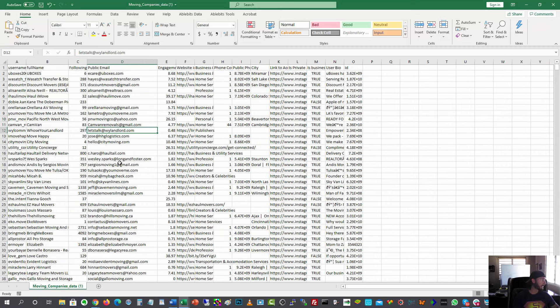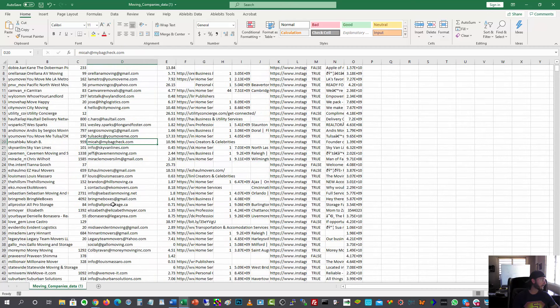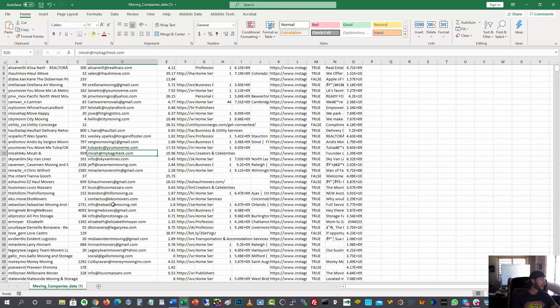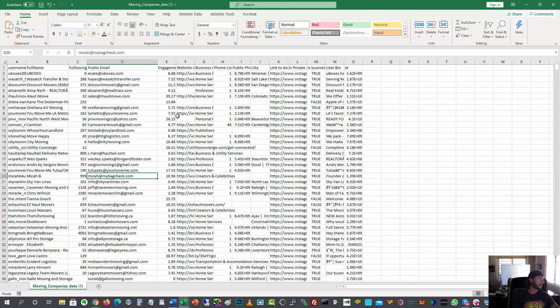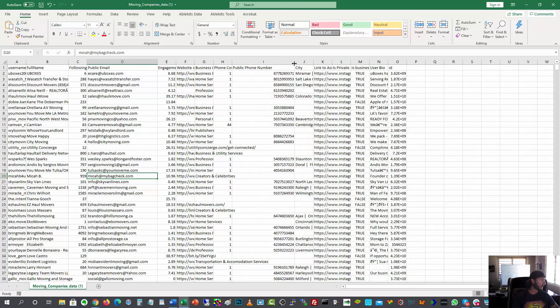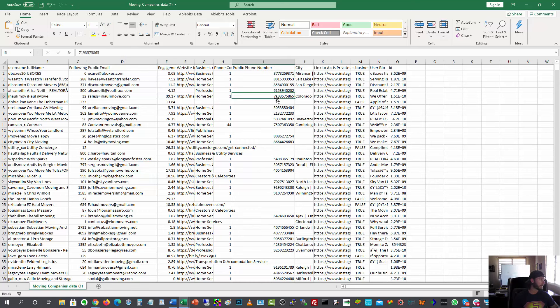A lot of these have email addresses. This is really good because we're going to be emailing these guys about our case studies and essentially warming them up as to why they need to hire my agency for their services. The other one I really want is phone number. All right. This is amazing.